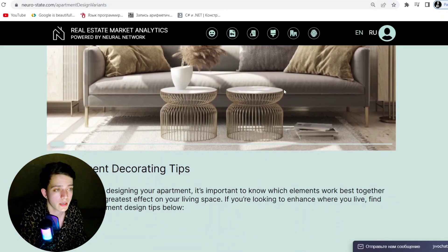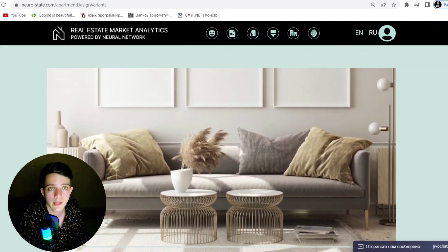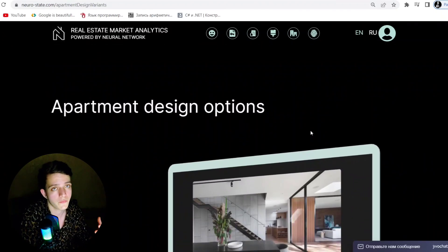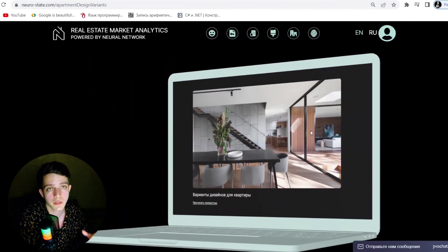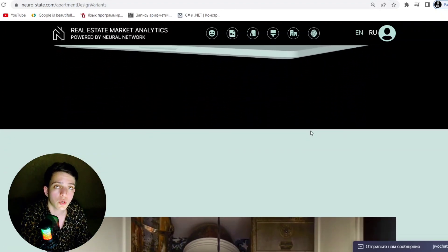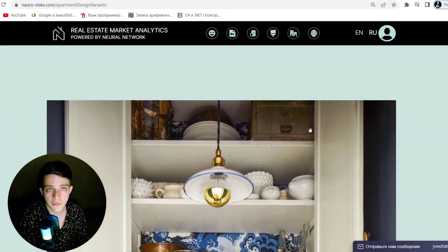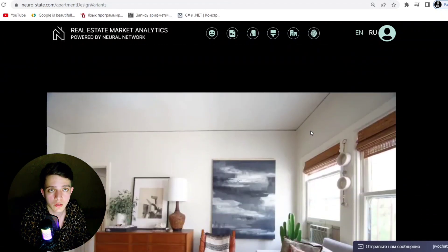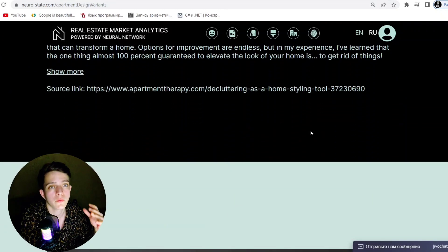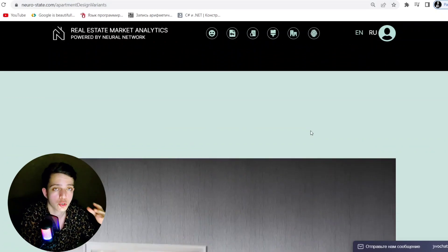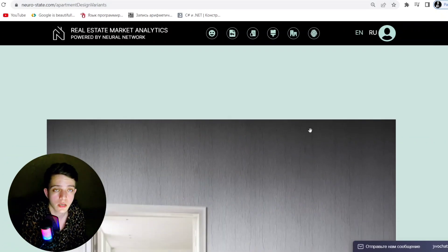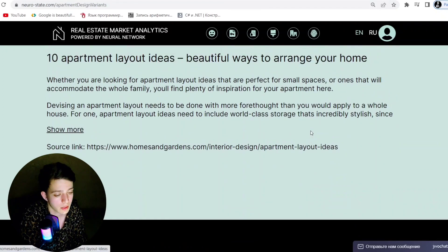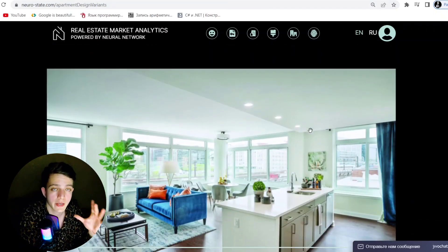So you can not only buy, sell, or rent real estate - those are all benefits of NeuroState. You can also refer friends, or if you have a channel or social media, you can add your referral link to get traffic and earn profit from it.